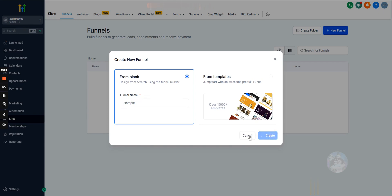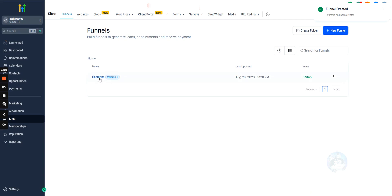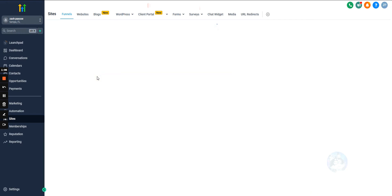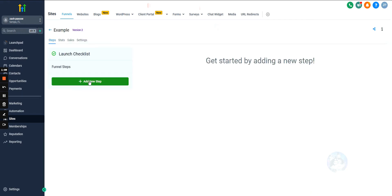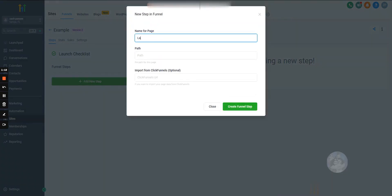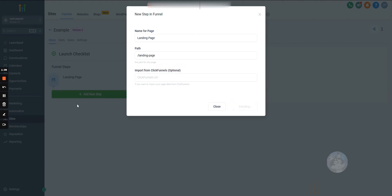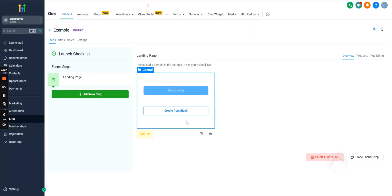We'll call it 'Example.' Now we have our first funnel. Inside funnels you can create steps — let's open this up. We'll create the first step and call it 'Landing Page,' with the path set to slash landing-page. There's also an option to import from ClickFunnels if you're still using that.